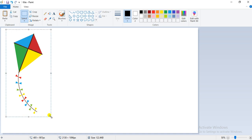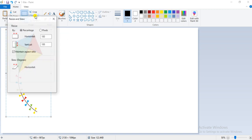Now, on the home tab, click on the resize option present in the image group. As soon as you click on the resize option, you can see a dialog box of resize and skew will appear on your screen.